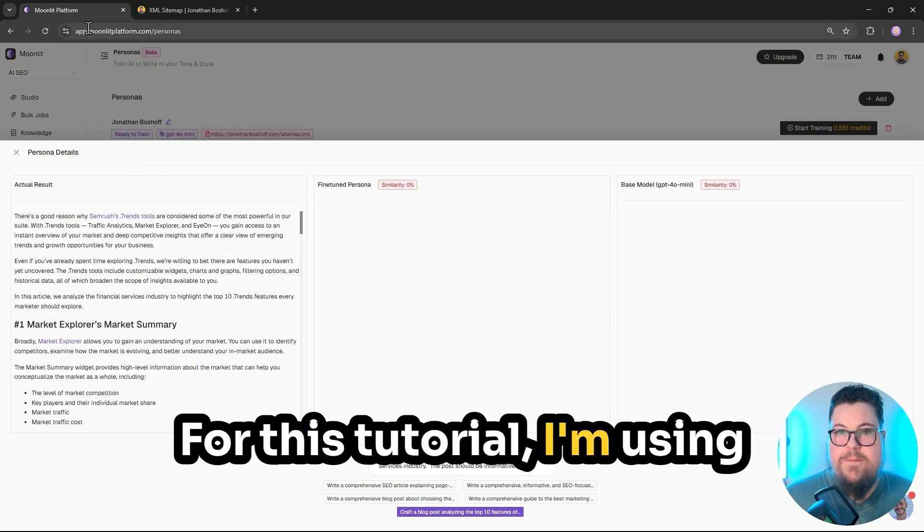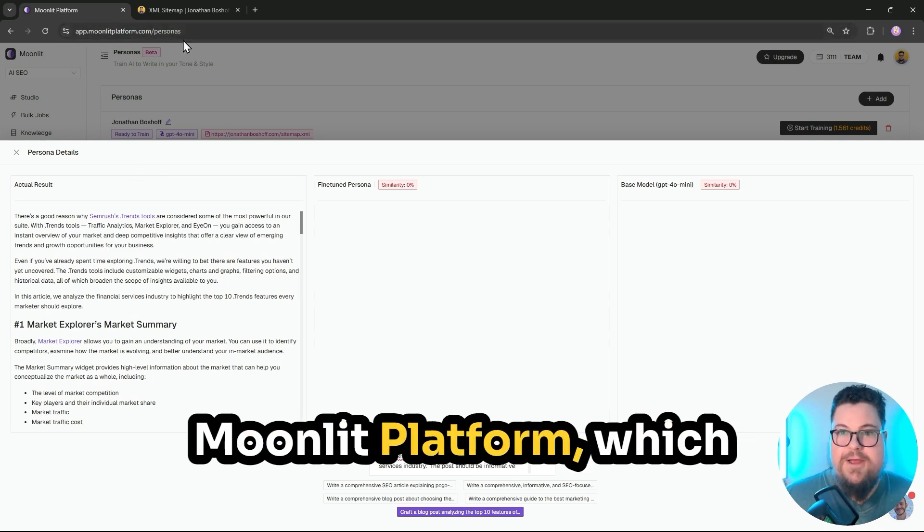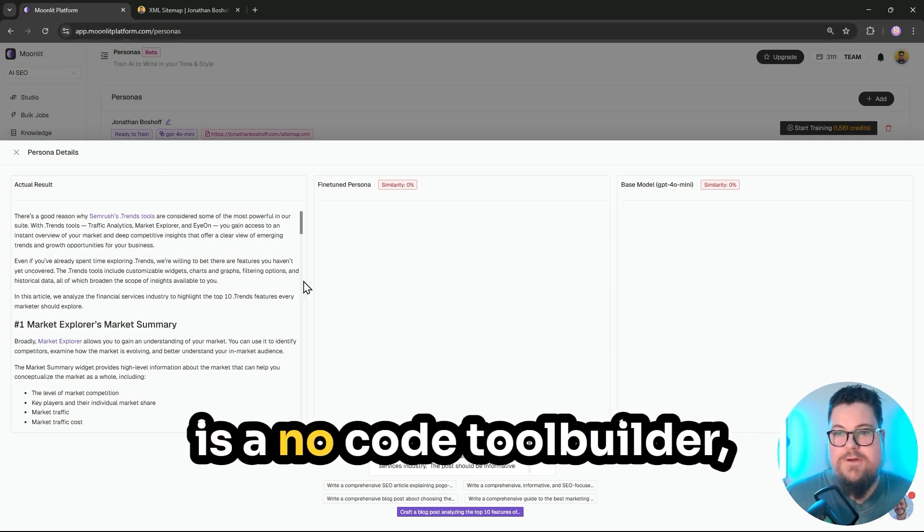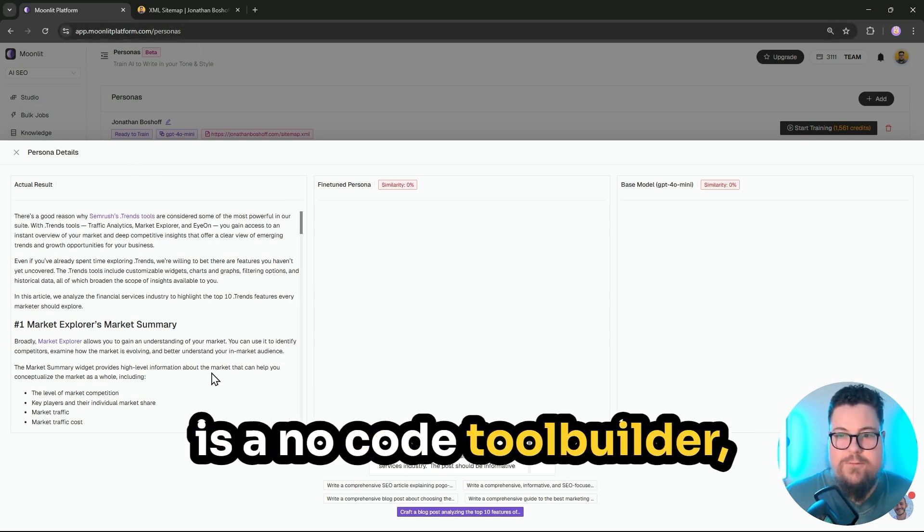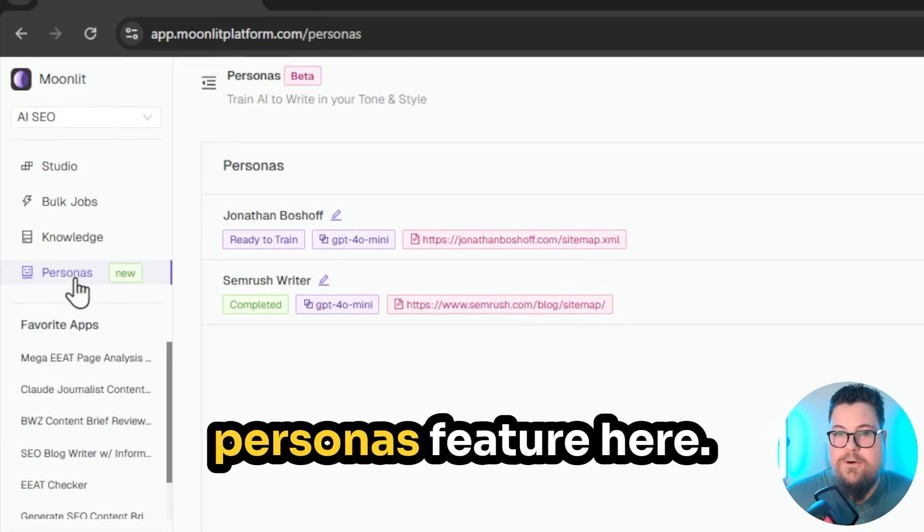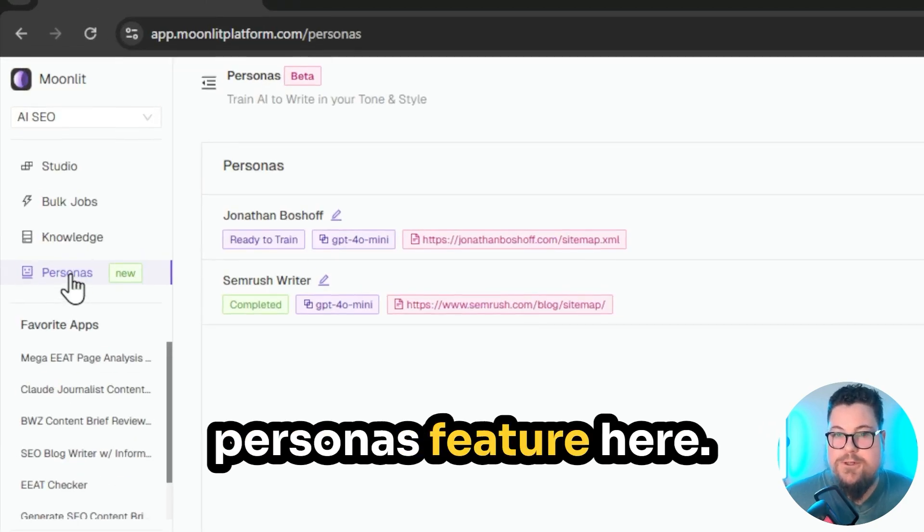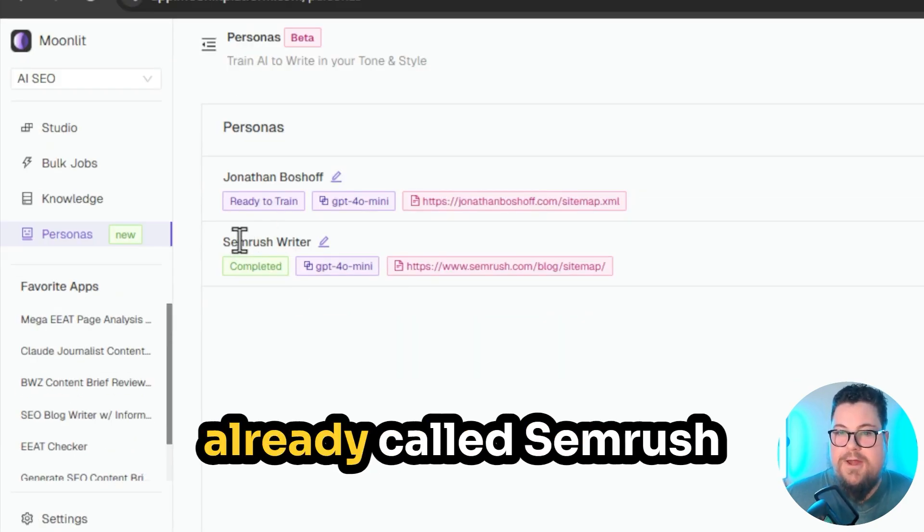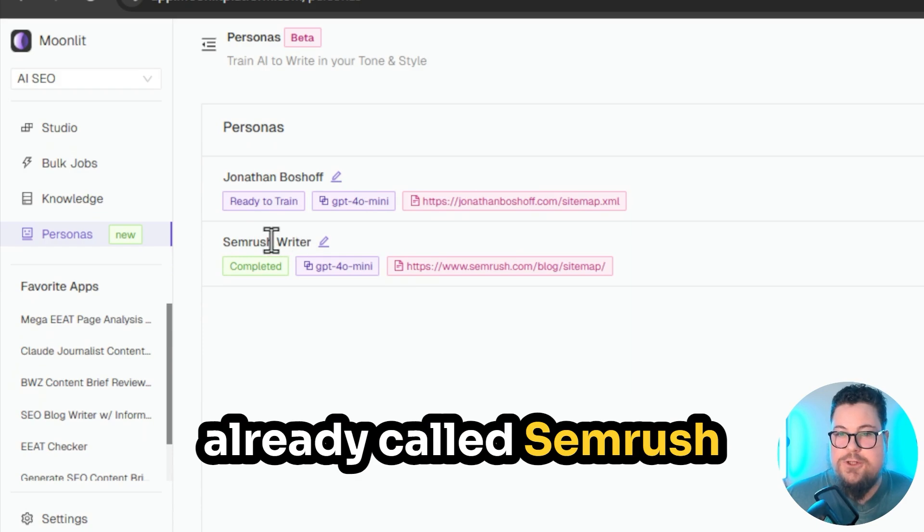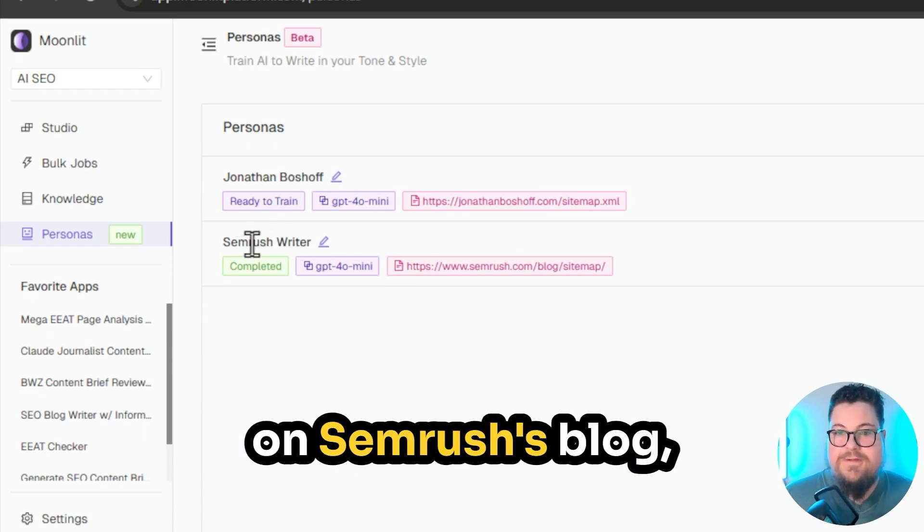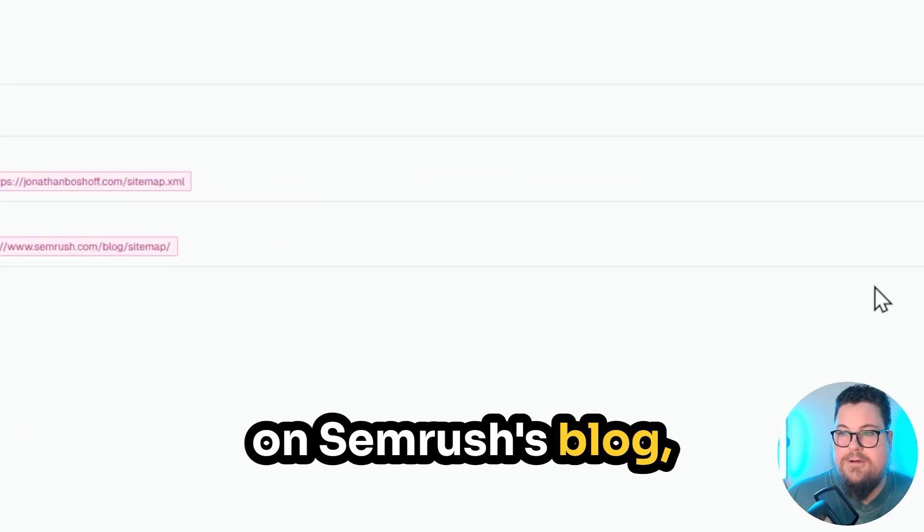For this tutorial, I'm using Moonlit Platform, which is a no-code tool builder, and I'm using the new Personas feature here. I've got one set up already called SEMrush Writer, which is trained on SEMrush's blog.